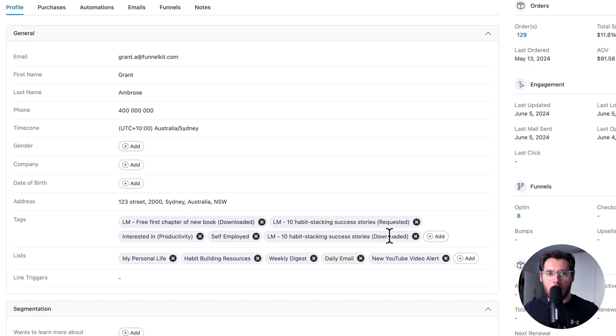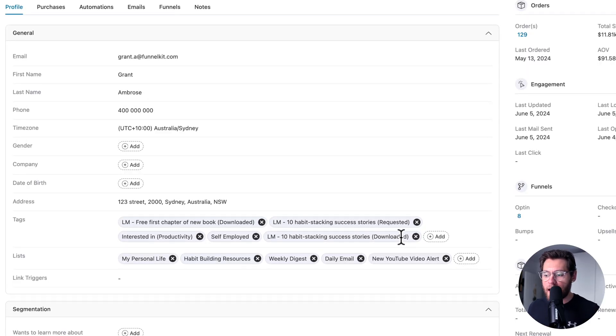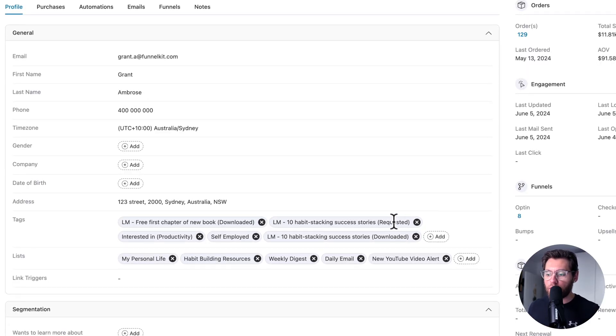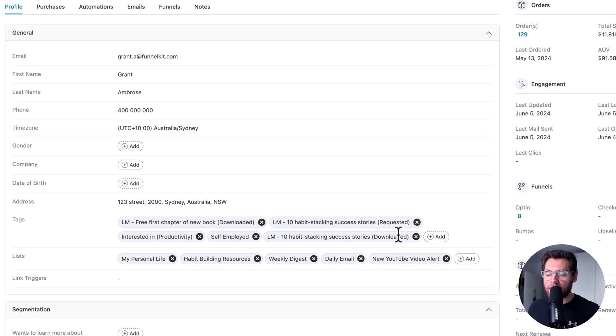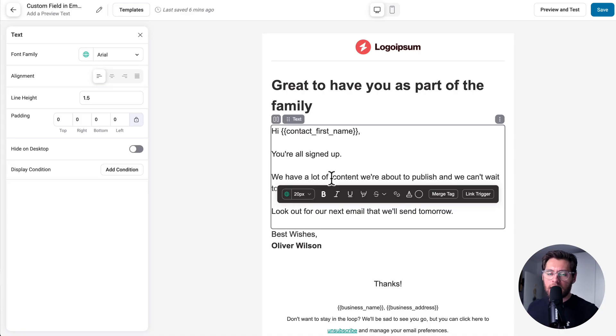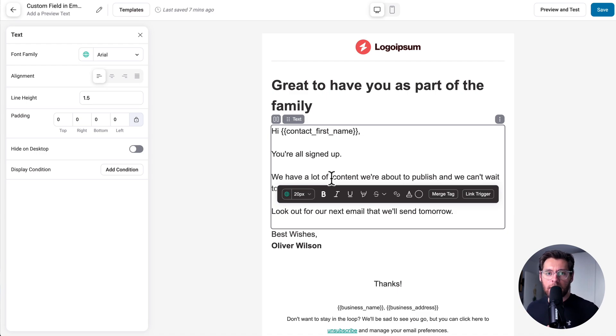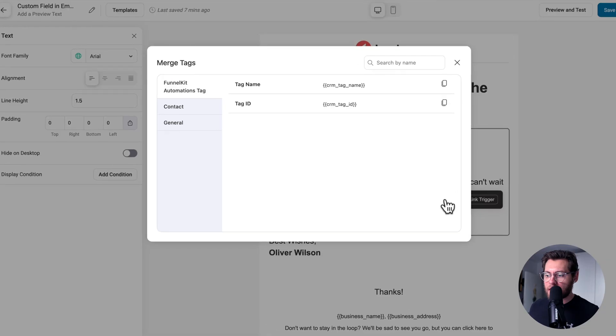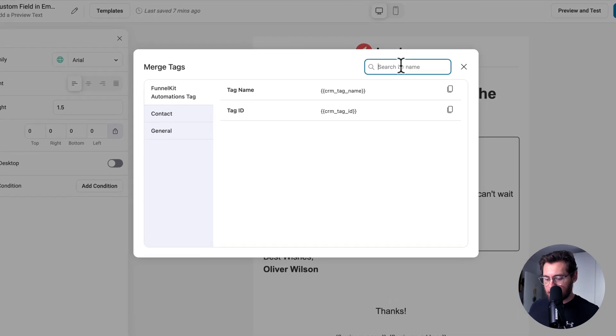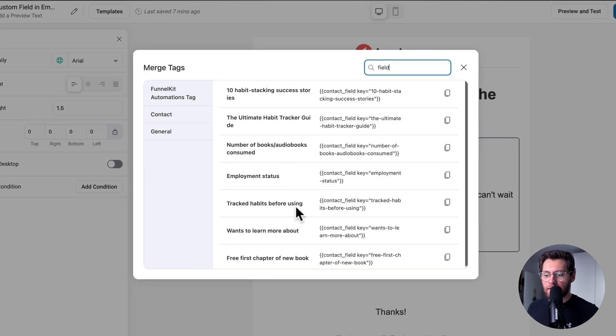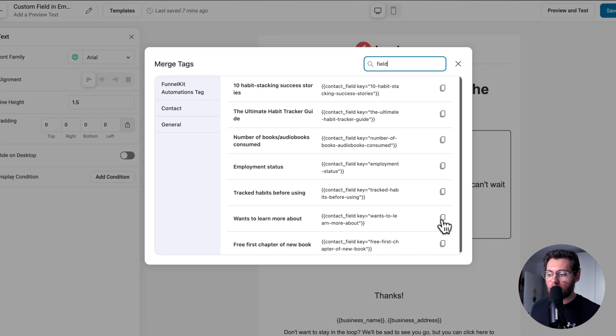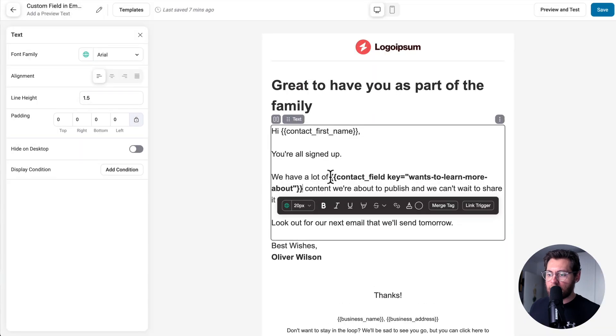Now, you could go out and set up an automation so that when they download this lead magnet, you remove this tag and then add this tag. But now you have to remember to do that, and if you don't, then you've messed up your data in your CRM. Another reason to use custom fields instead of tags is that you can output the value of a custom field in the emails that you send to contacts using FunnelKit Automations. Here I am in the email builder, and if I go ahead and click on merge tag and then search for fields, these are all the custom fields on my contacts. With the wants to learn more about field, if I copy this and then paste it into the email, and for the value of that field,